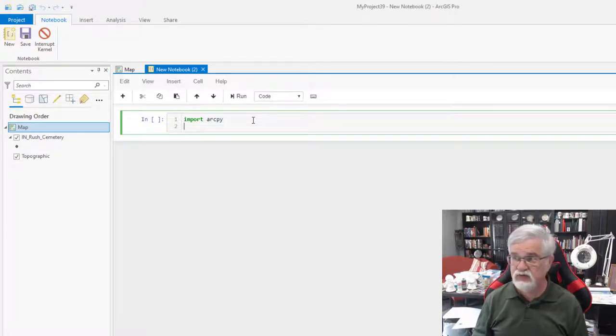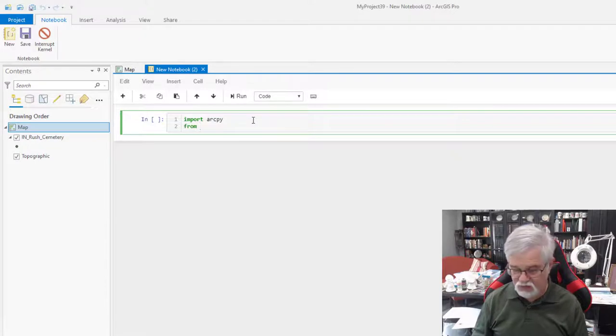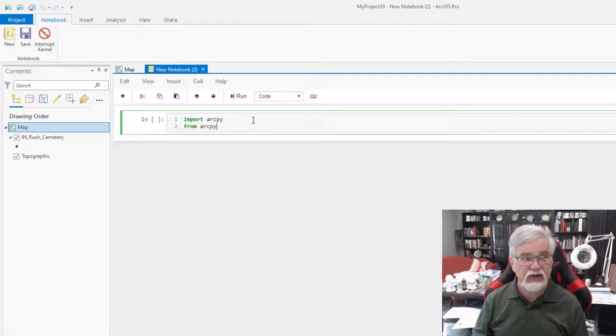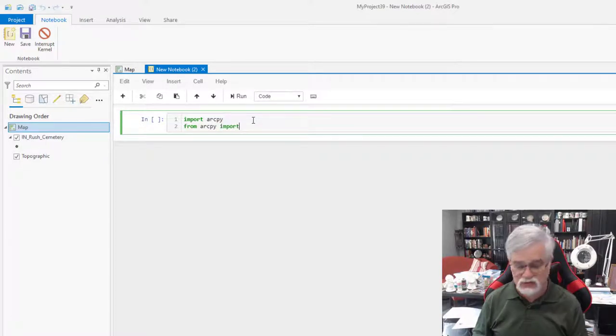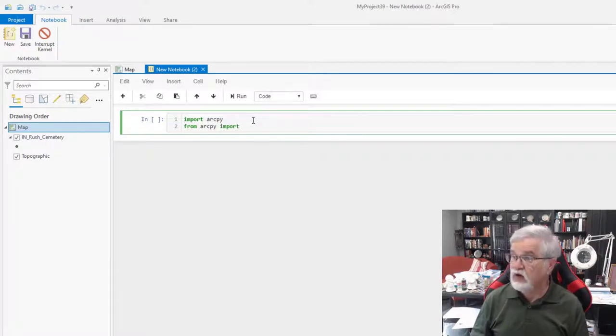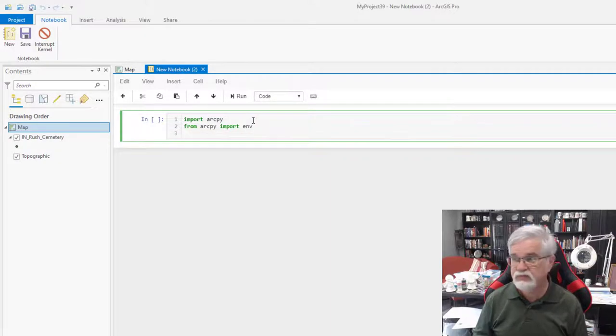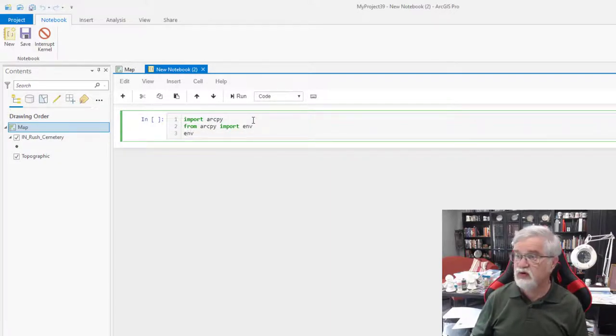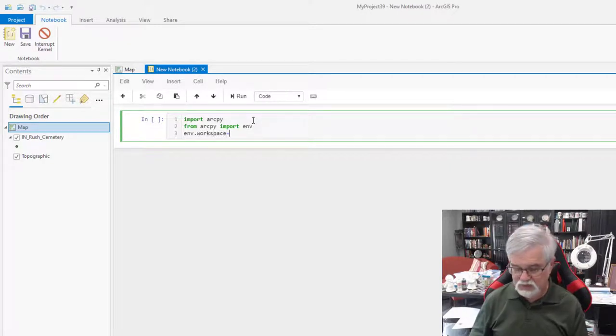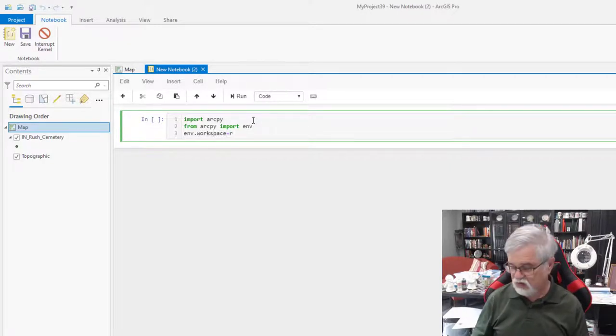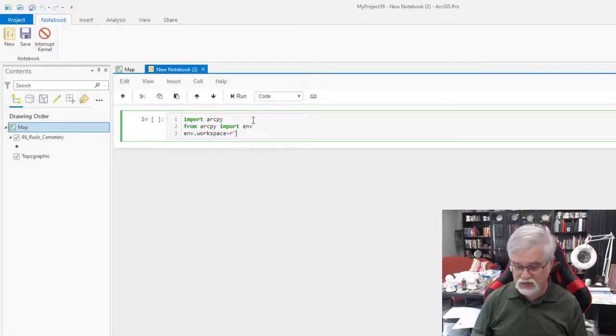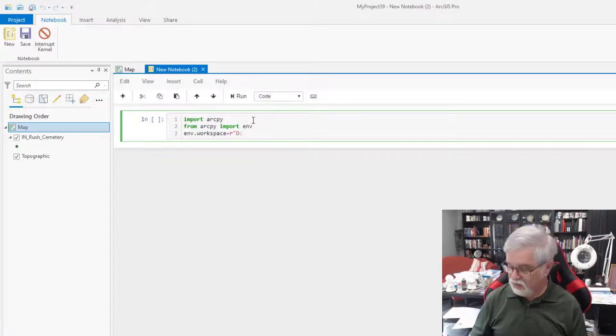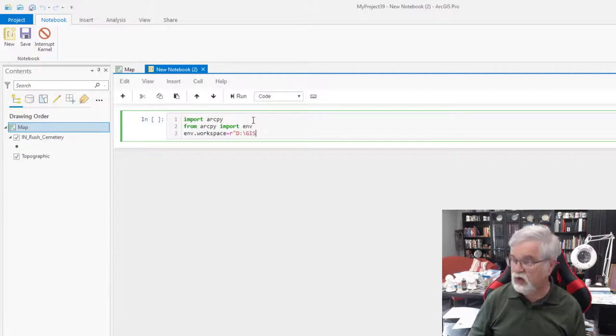Hit enter. And I'm going to set the environment. So from ArcPy, I'm going to import the environment. And then I'm going to set up what the environment is going to be. So the environment is going to be equal to, and then I need to type in the pathway. Normally I would probably be copying this pathway.